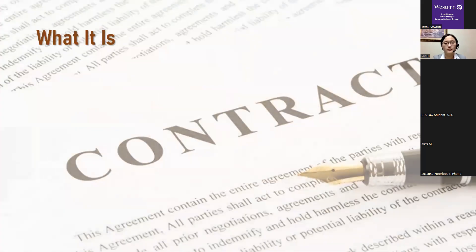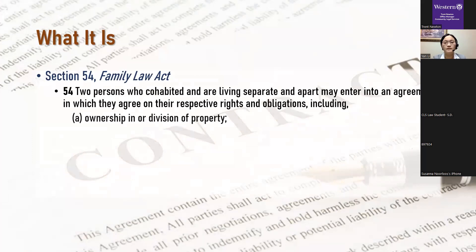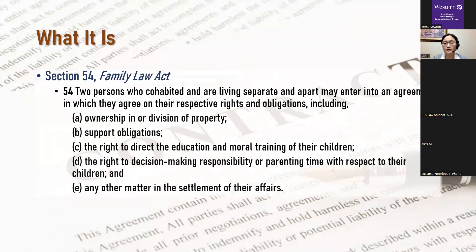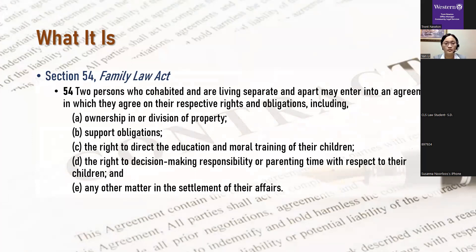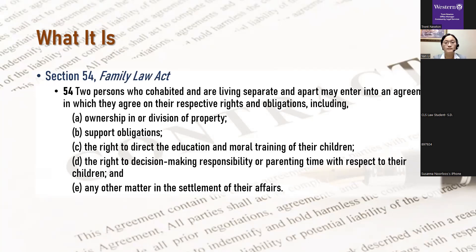So I will start with what a separation agreement is. It is a type of domestic contract. The legal definition of it is found in the Federal Family Law Act, the FLA at Section 54, which reads: two persons who cohabited and are living separate and apart, may enter into an agreement in which they agree on their respective rights and obligations, including ownership in or division of property, support obligations that include both child and spousal support, the right to direct the education and moral training of their children, that includes the religious education of their children as well, the right to decision making responsibility or parenting time with respect to their children, and any other matter in the settlement of their affairs. So as you can see, it can include a wide range of things.